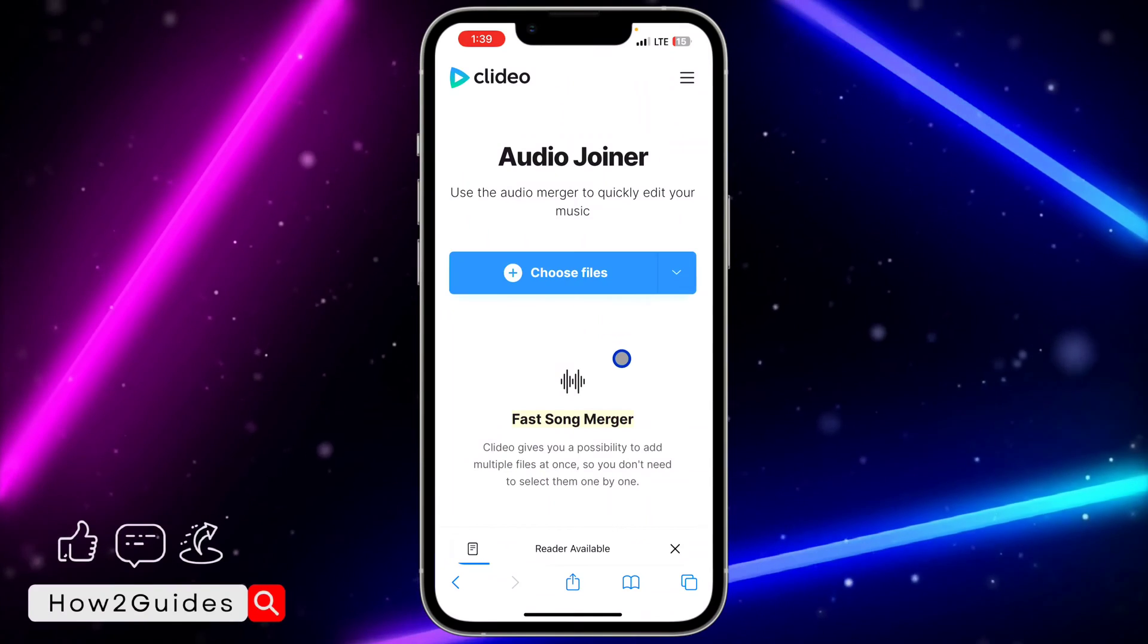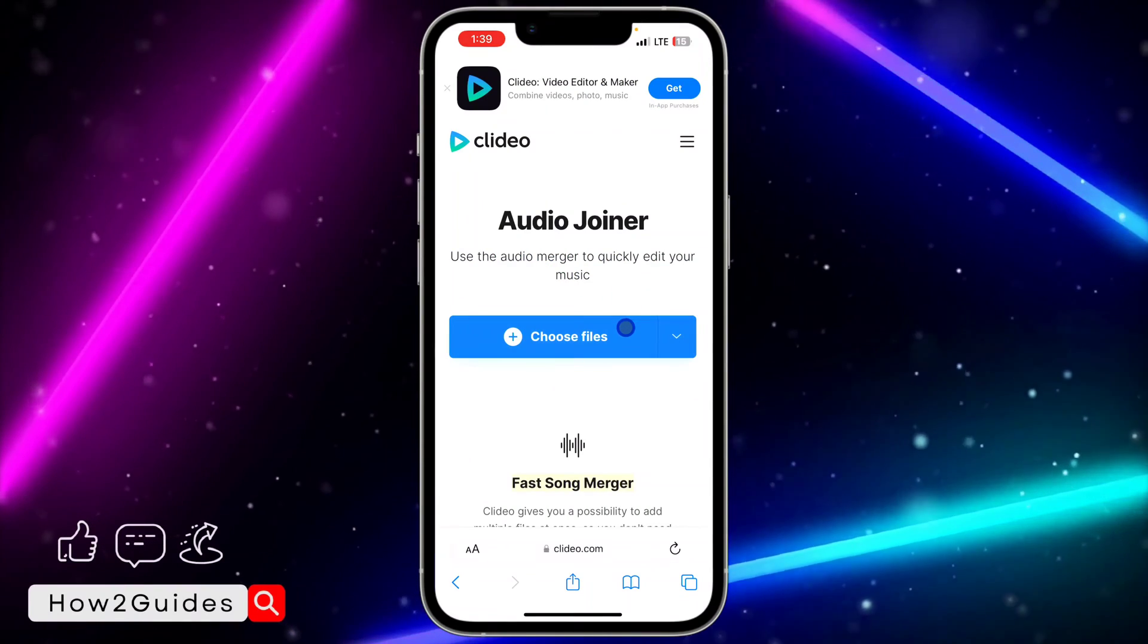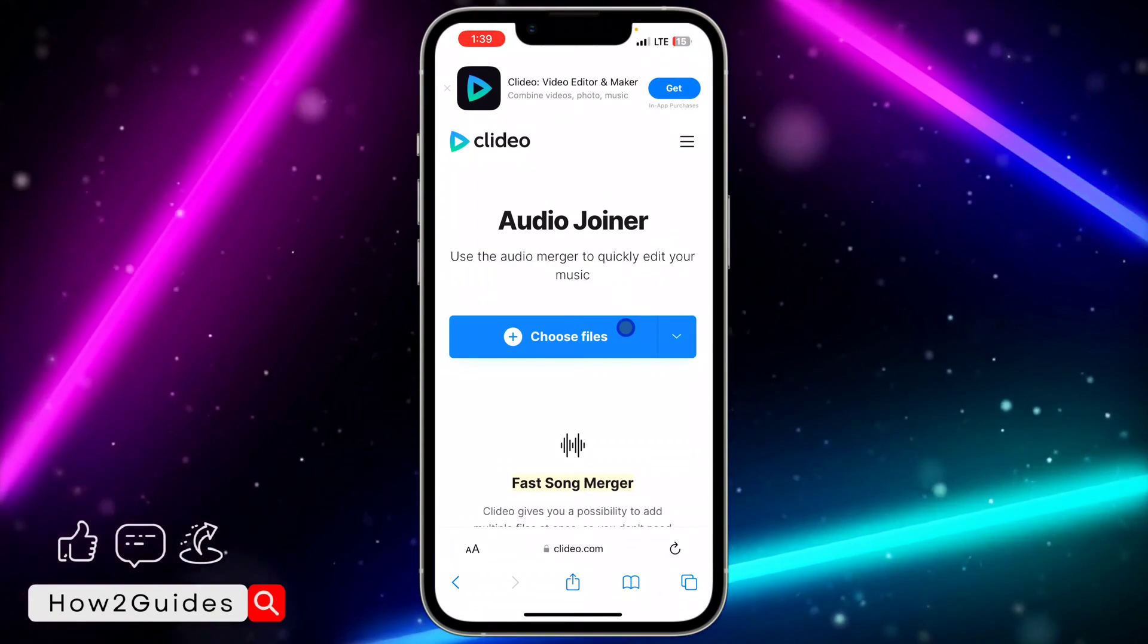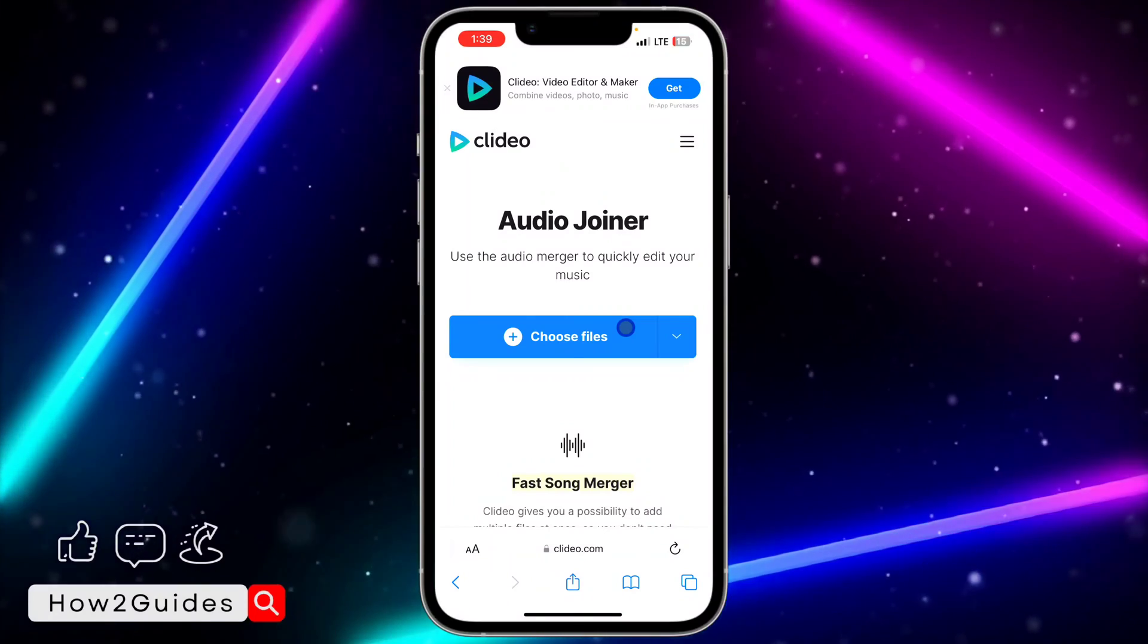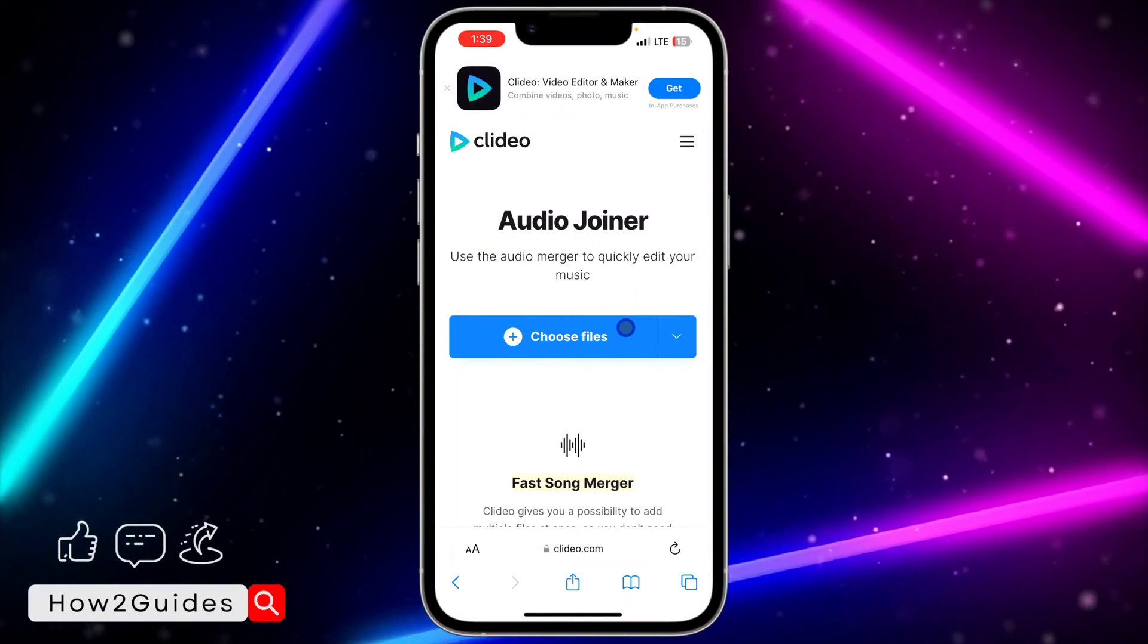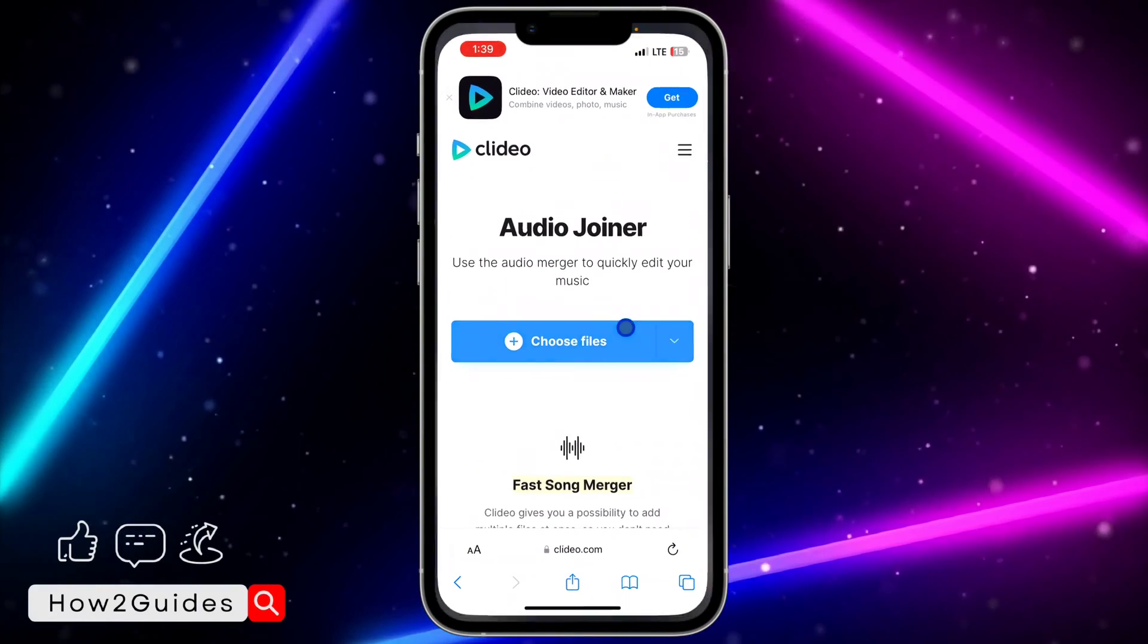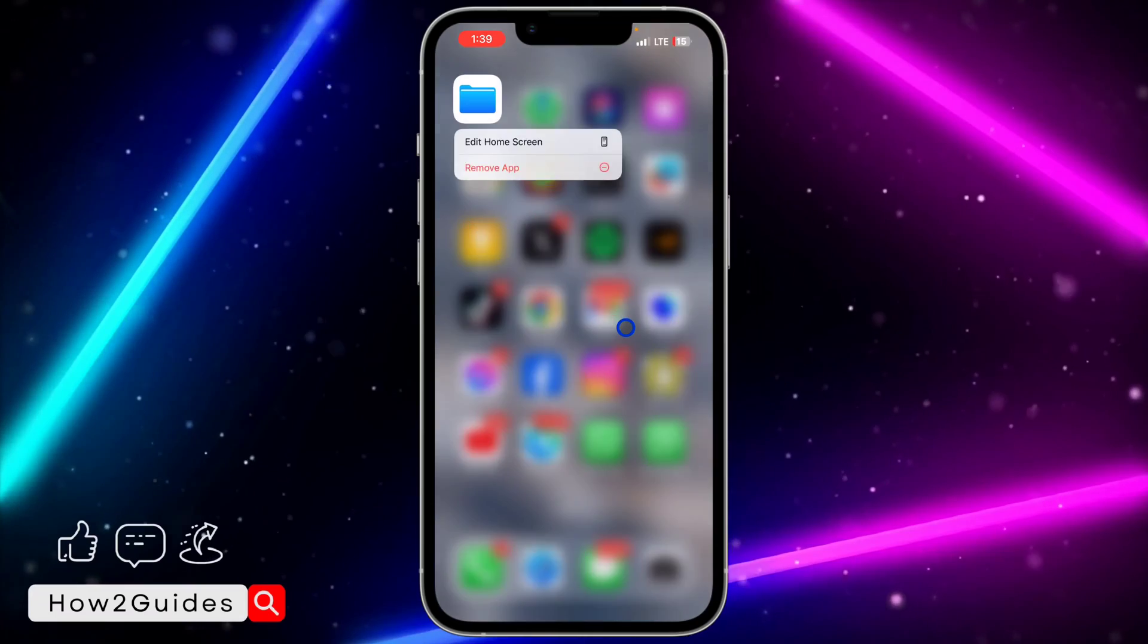Once you click on it, you're going to see 'Choose File'. Make sure all the audio is saved to your Files app on your phone or laptop. If you're using iPhone, just save everything to My Files.